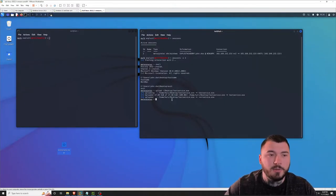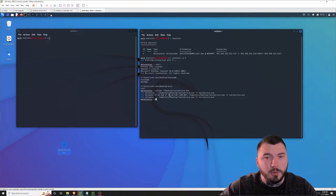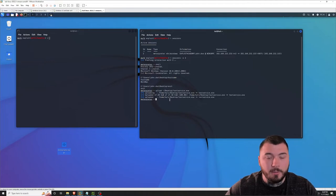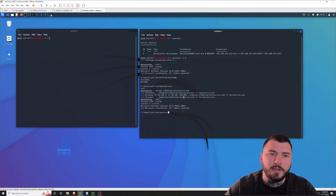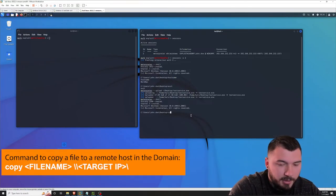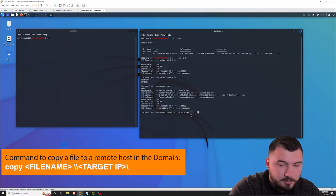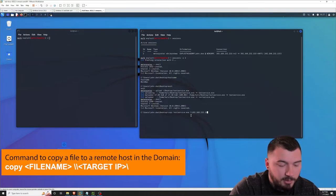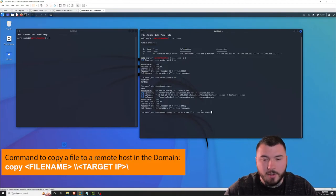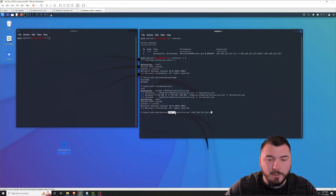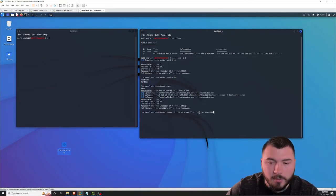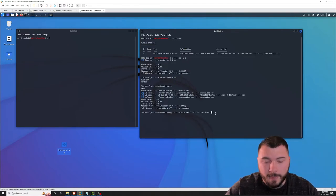Now that we have our payload on our Windows 10 host, how do we get it from the Windows 10 host to the domain controller? There are a variety of different ways, but the easiest way is to drop into a shell. Because we're on the same domain, we can simply copy it over. So I'll type copy test-service.exe, then point to the domain controller and put this into the C directory on the domain controller. We got a message confirming that the file was copied.